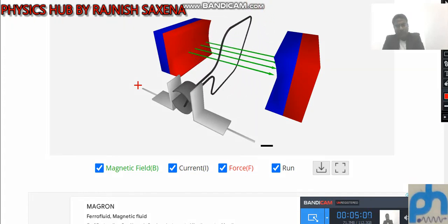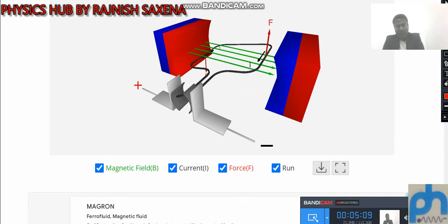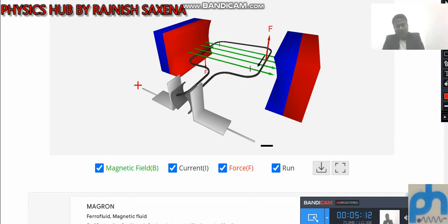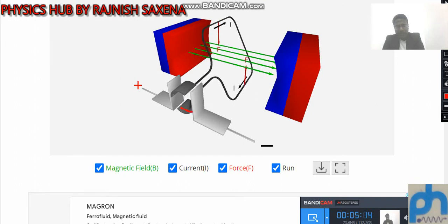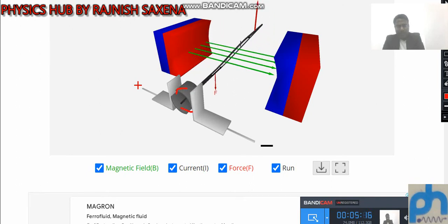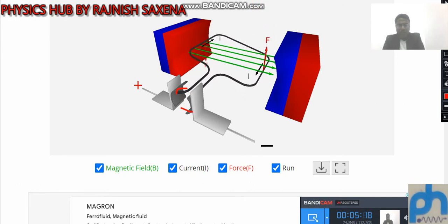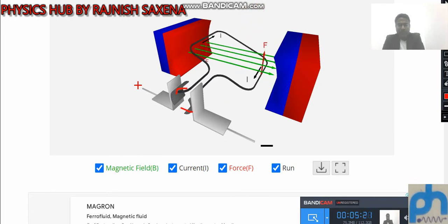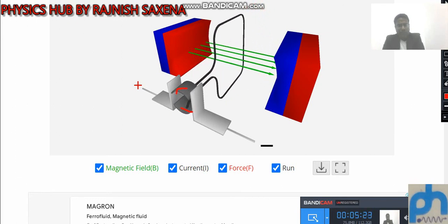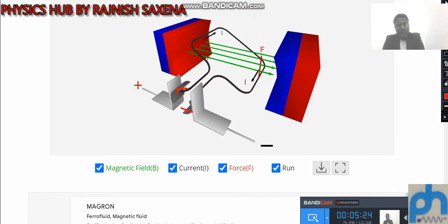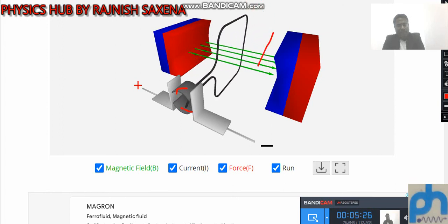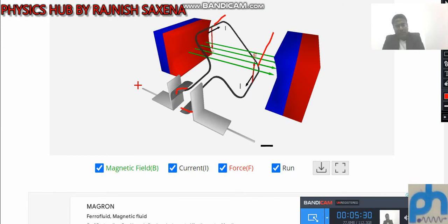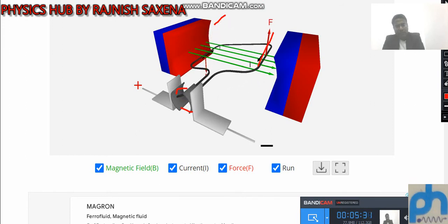Again and again, these are the carbon brushes connected to the battery supply — positive and negative — and they are connected with the split rings. The split rings continuously change position, and by changing position, current reversal also takes place. When current reversal takes place, the direction of force also changes. You can see the direction of force indicated here and here.